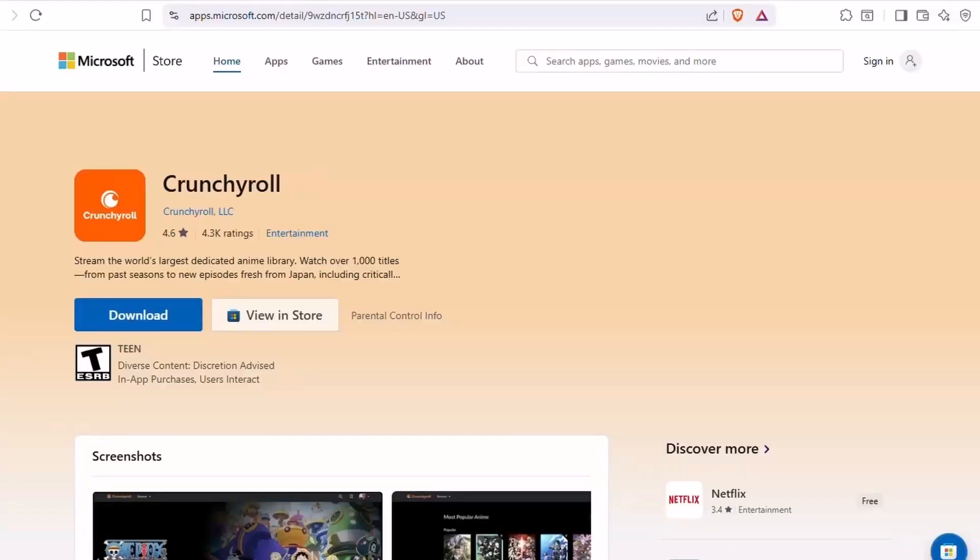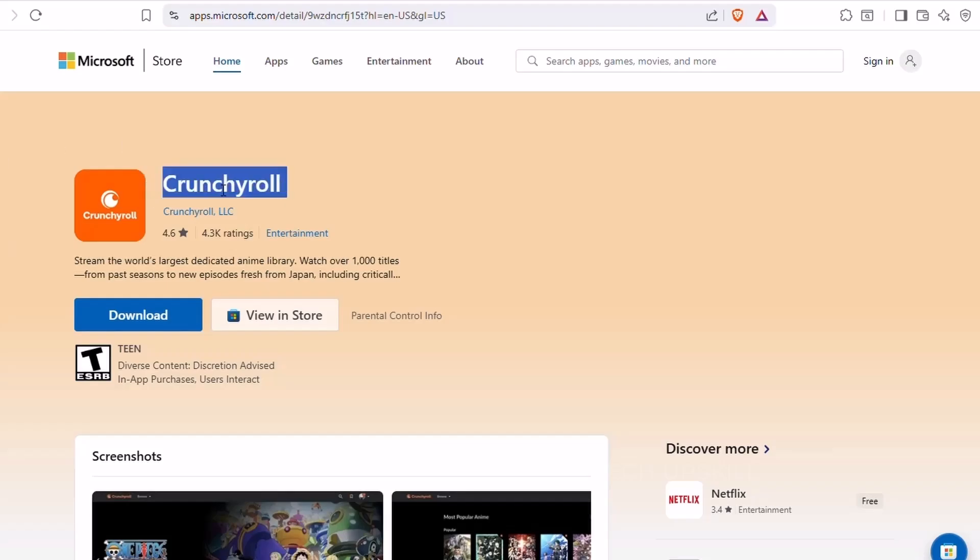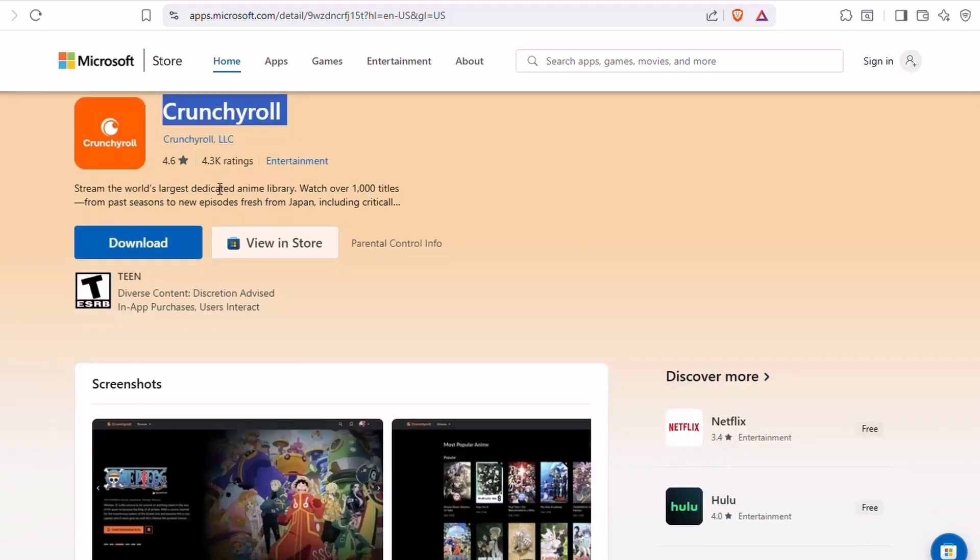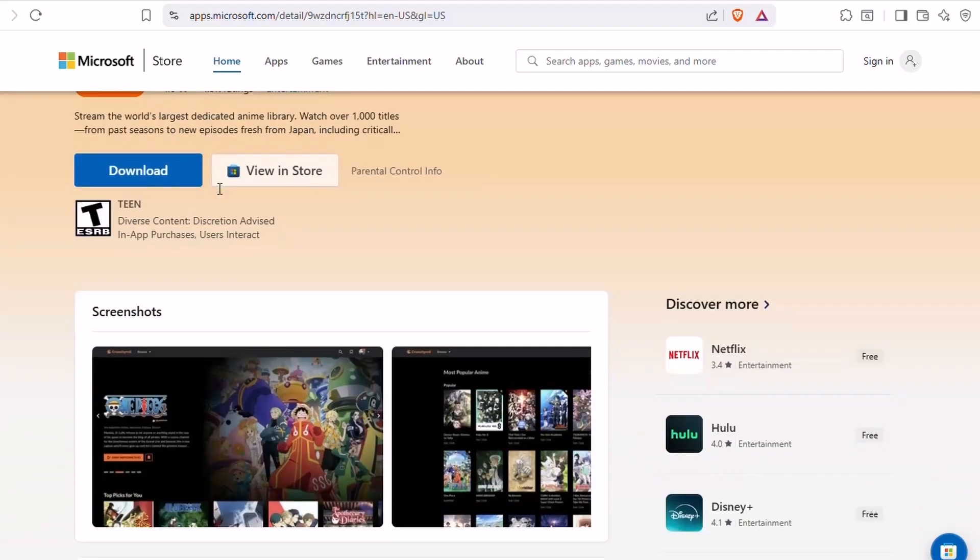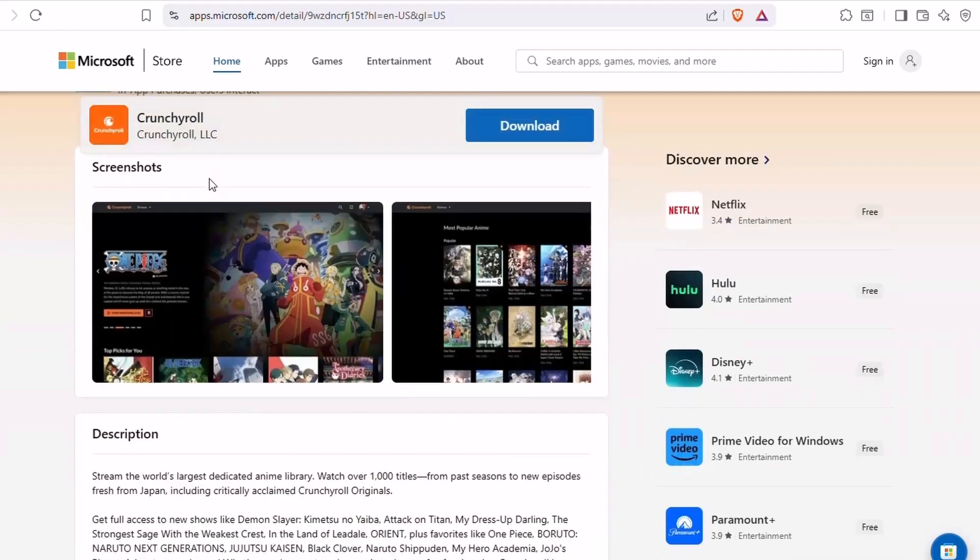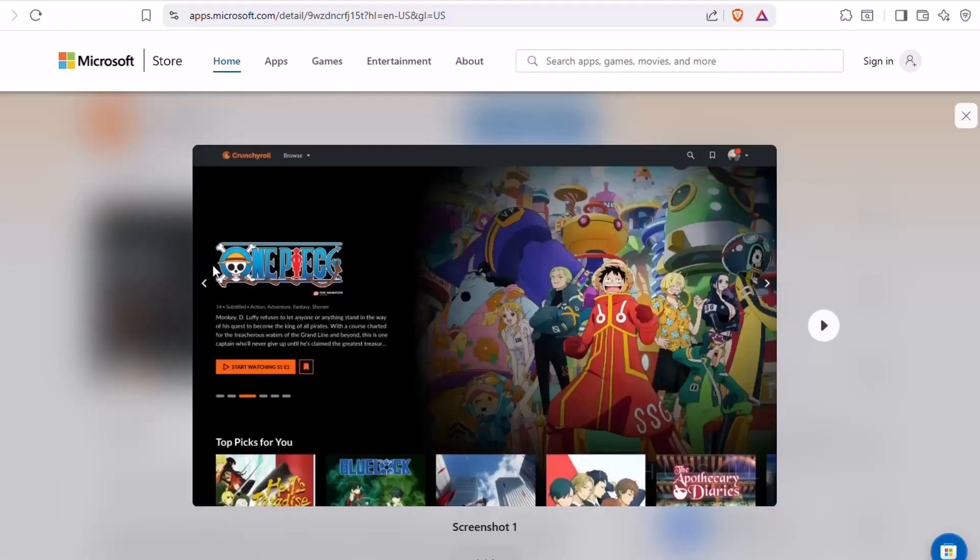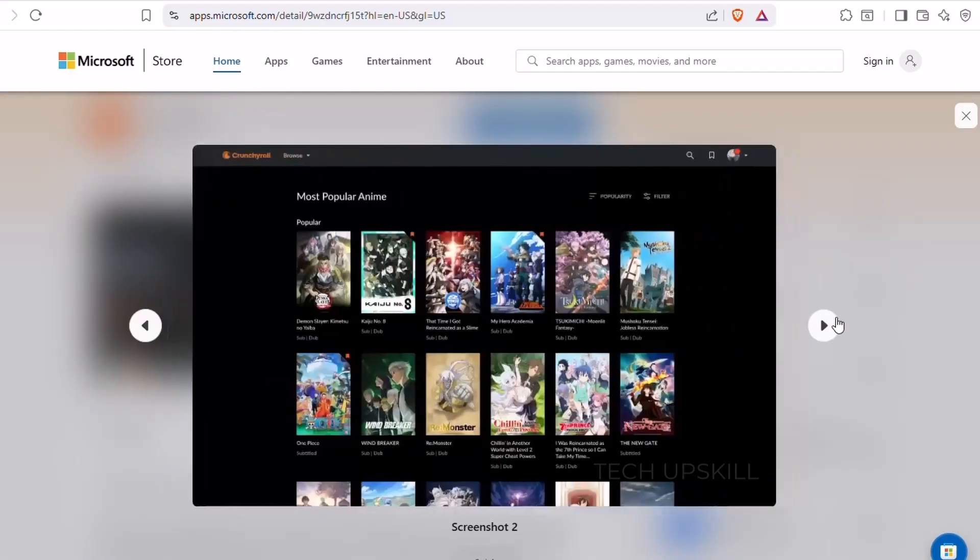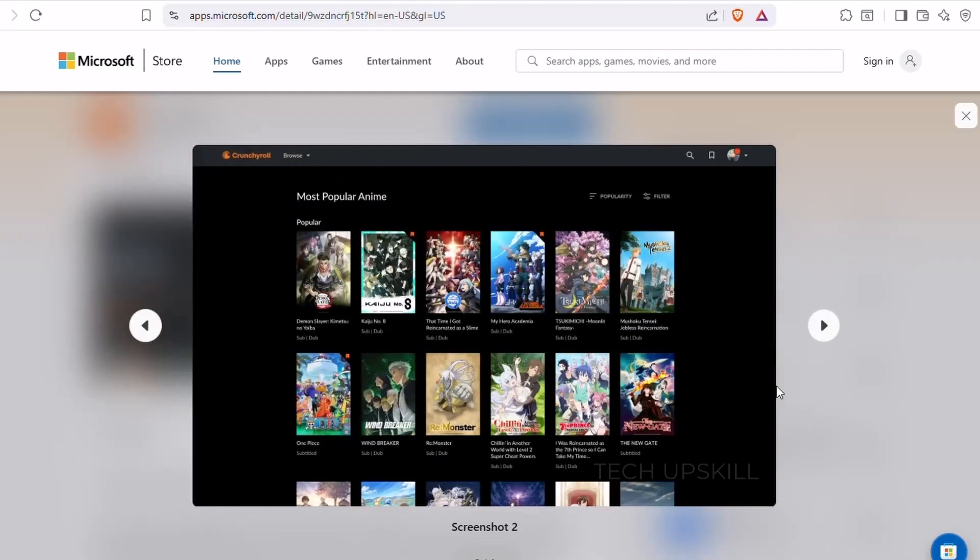Number nine, Crunchyroll. If you're an anime fan or even just anime curious, Crunchyroll is essential. It's the world's largest streaming service dedicated entirely to anime, and the Windows app makes watching smoother and easier than in a browser.